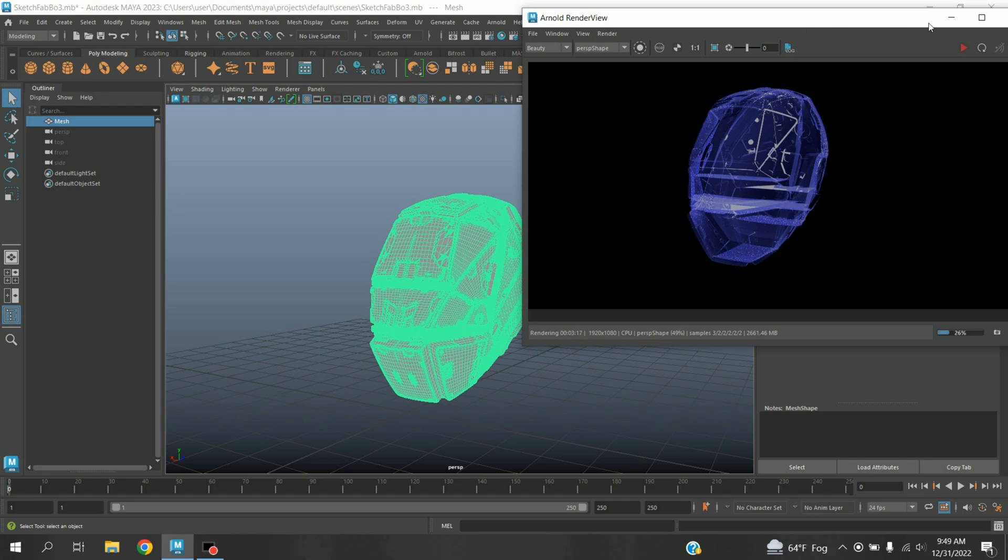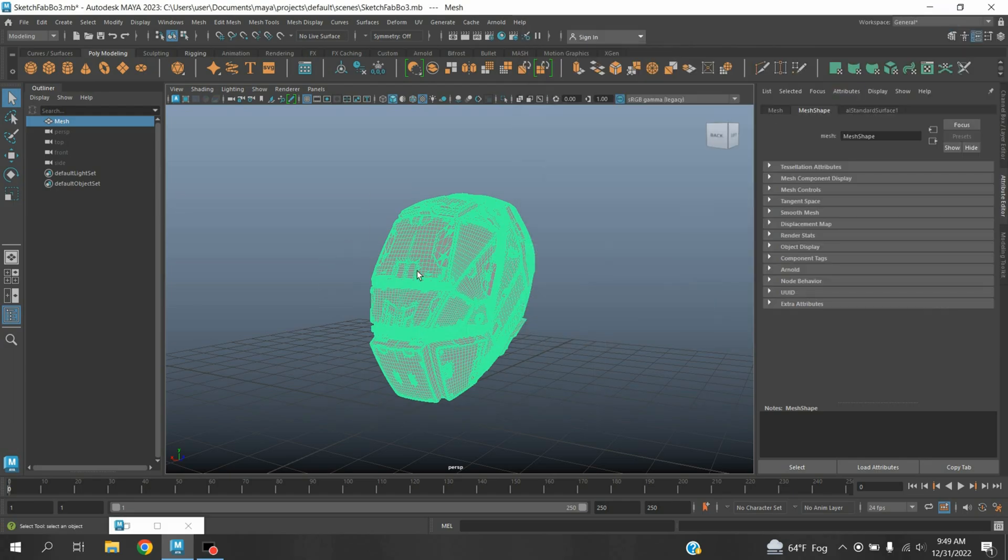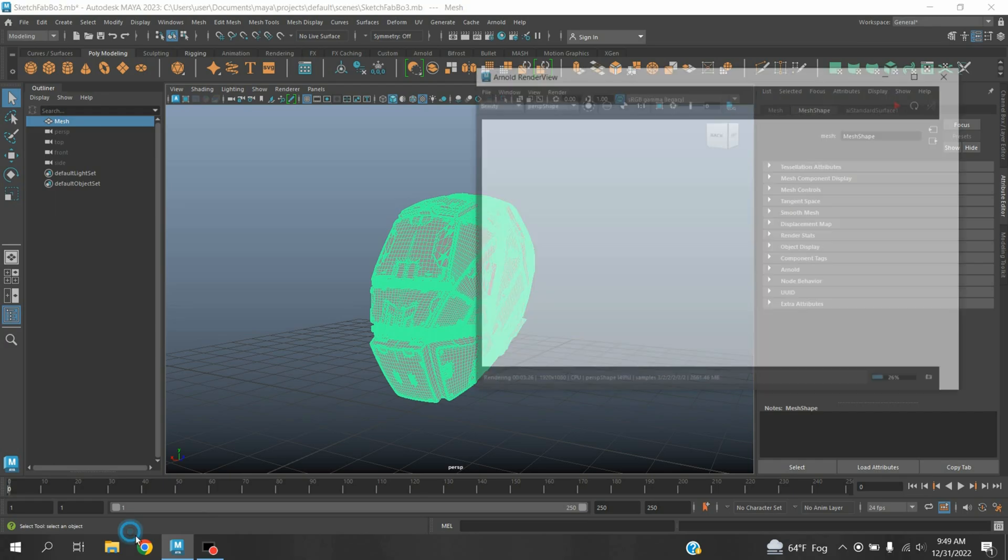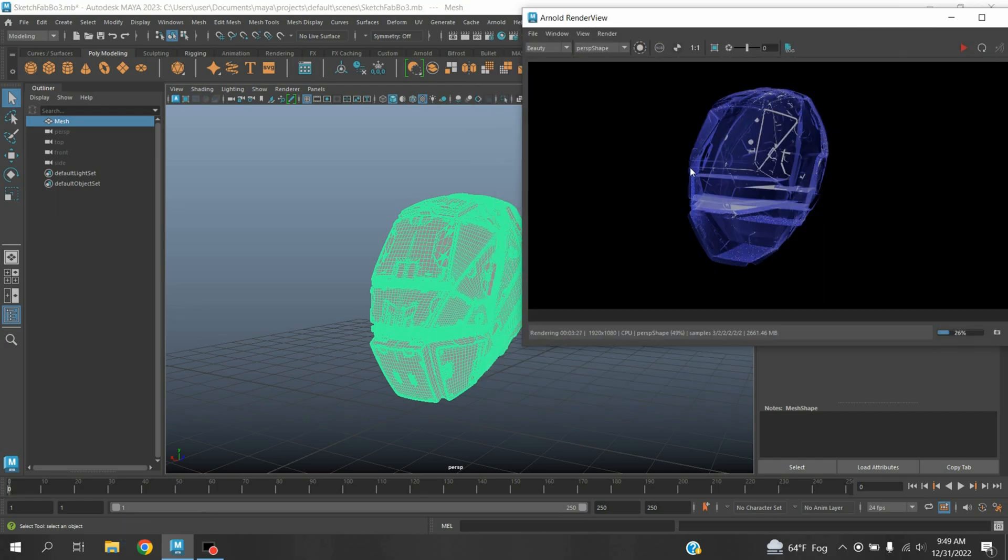Okay, in this tutorial I am going to show you how to create a holographic effect in Maya 2023 with the help of Arnold renderer. Our final result will be just like this one, so let's get started.